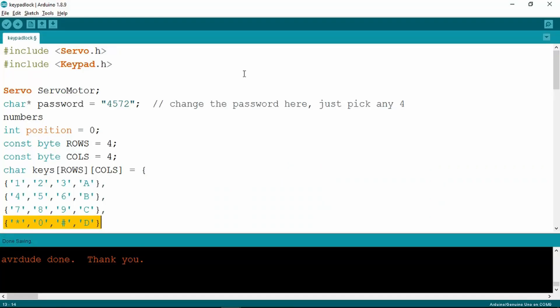Have a quick look through the sketch. Here at the beginning are the includes for the servo library and the keypad as we saw in the Eligu example. We can put our password in here which is four digits, and you can pick any numbers you like.